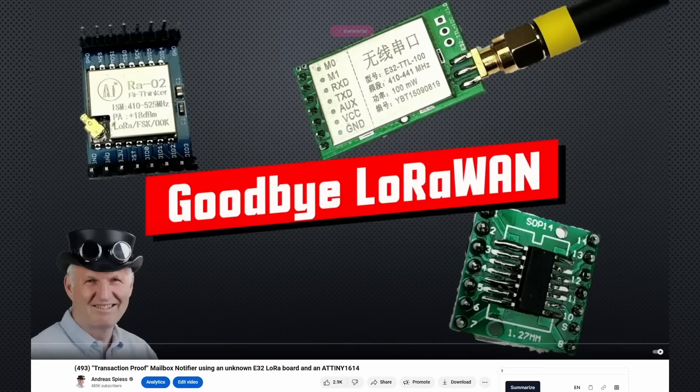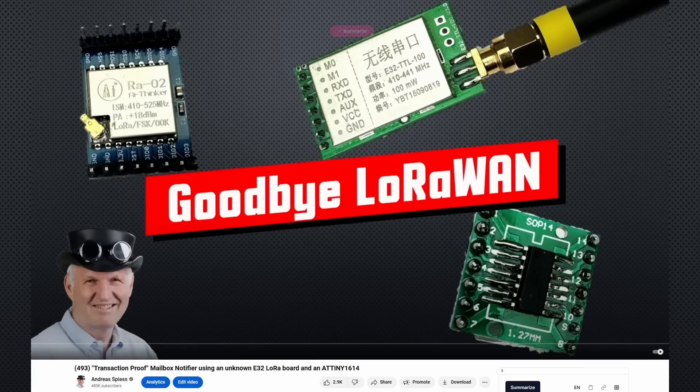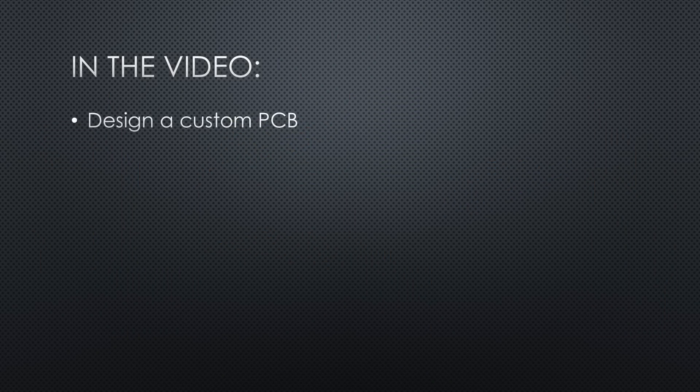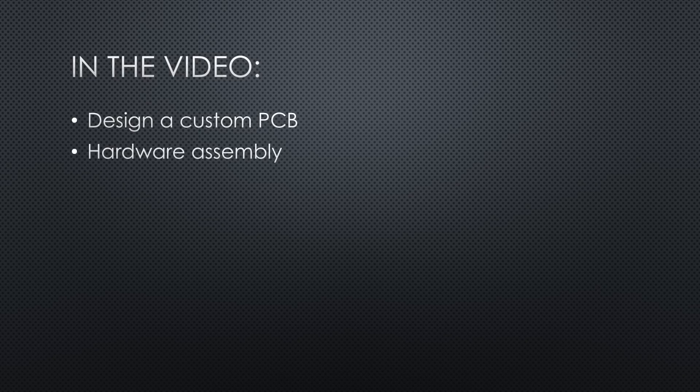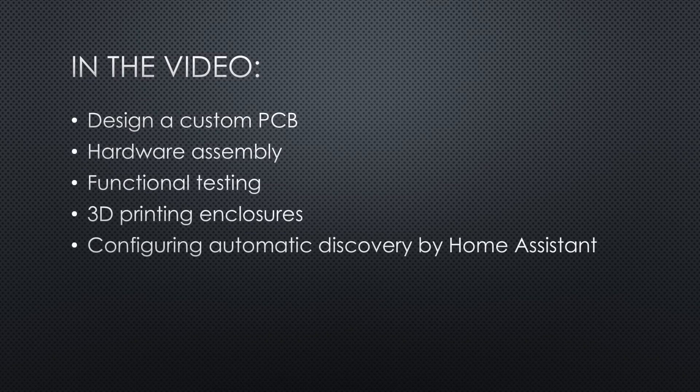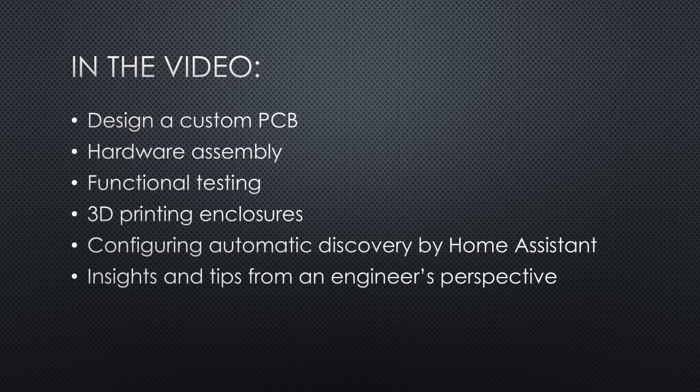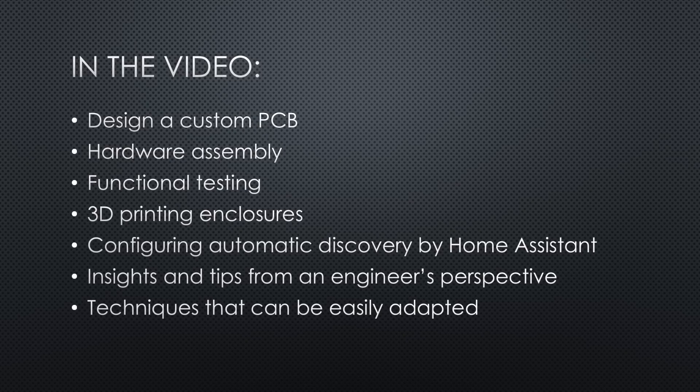Today we will build the LoRa-based mailbox notifier shown in video number 493 from ground up, including a gateway. The process will take us through designing a custom PCB, hardware assembly, functional testing, 3D printing enclosures, and configuring automatic discovery within Home Assistant. Throughout the project, I will share insights and tips from an engineer's perspective, covering techniques that can be easily adapted for a range of other IoT projects.